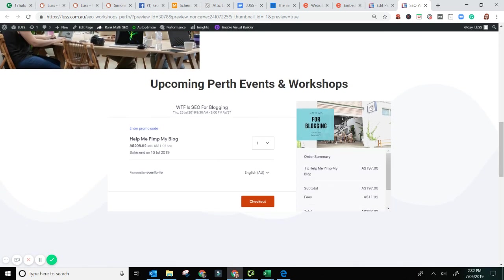Okay. So we've got our workshop page here. Upcoming Perth events and workshops. And this is what it looks like on your page. It is a little box. People do not need to leave your site.